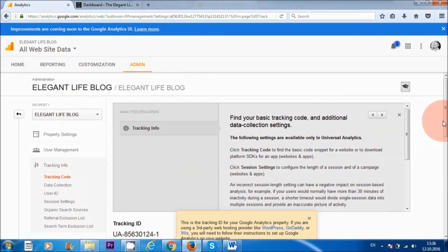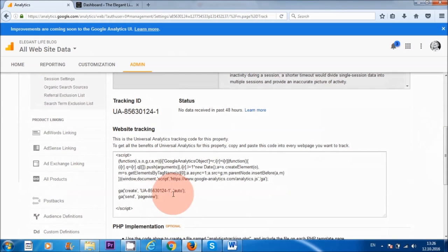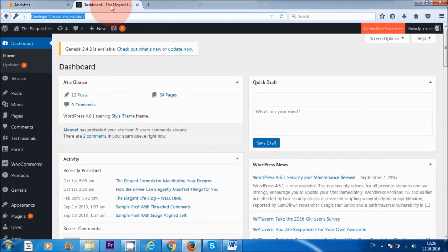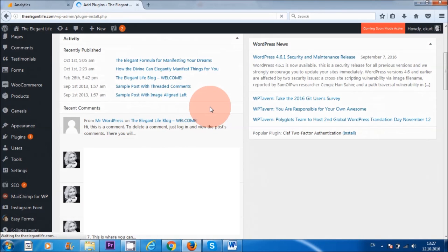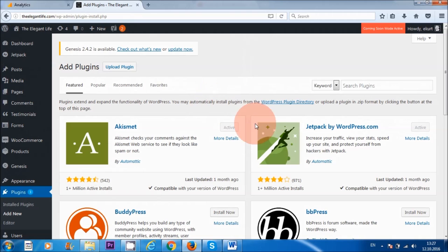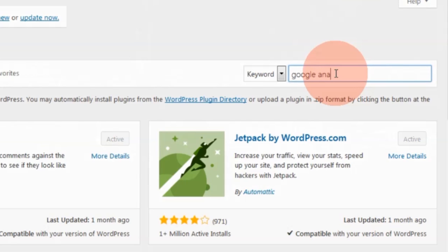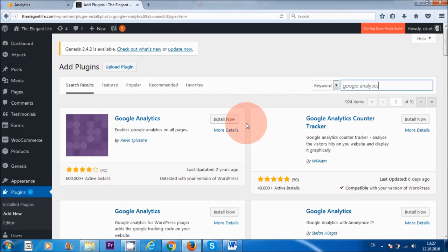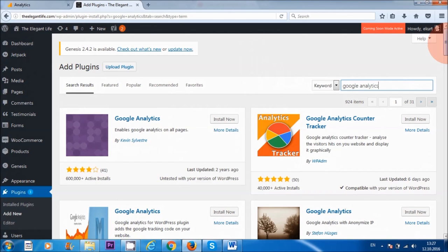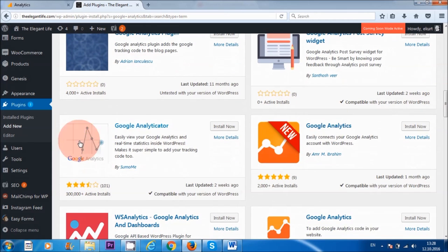Now that I've got my tracking ID, the next thing I need to do is go to my friend's WordPress website. Where it says 'Plugins,' go to 'Plugins' and click on 'Add New.' In the search plugins area, type 'Google Analytics.' The plugin I'm going to install is the Google Analyticator, so I'm going to install it now.